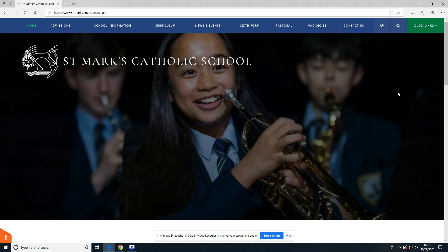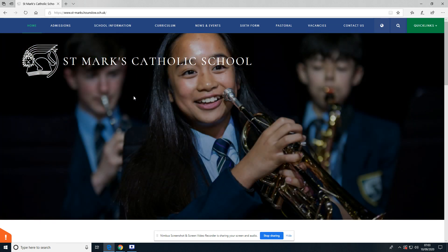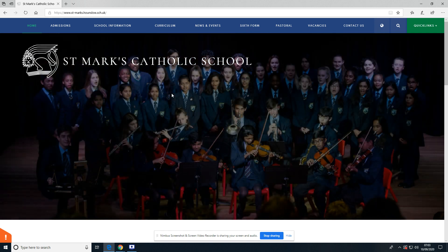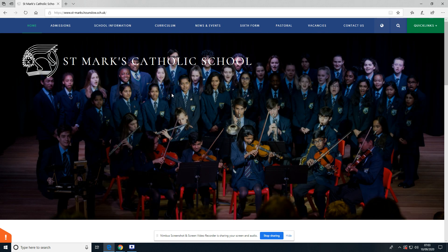I'm going to start on the St. Mark's Catholic School website. There are many different browsers you can use for this. If you are using Internet Explorer, Edge, Chrome, Firefox, Safari—it doesn't matter.